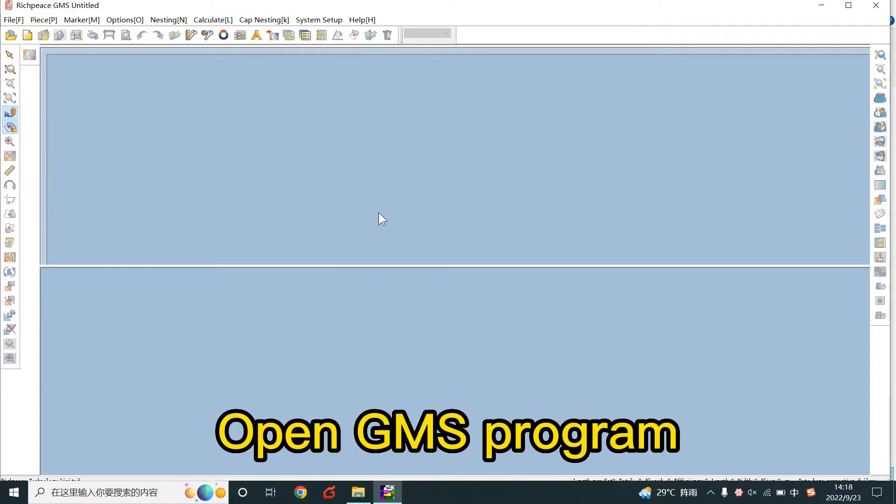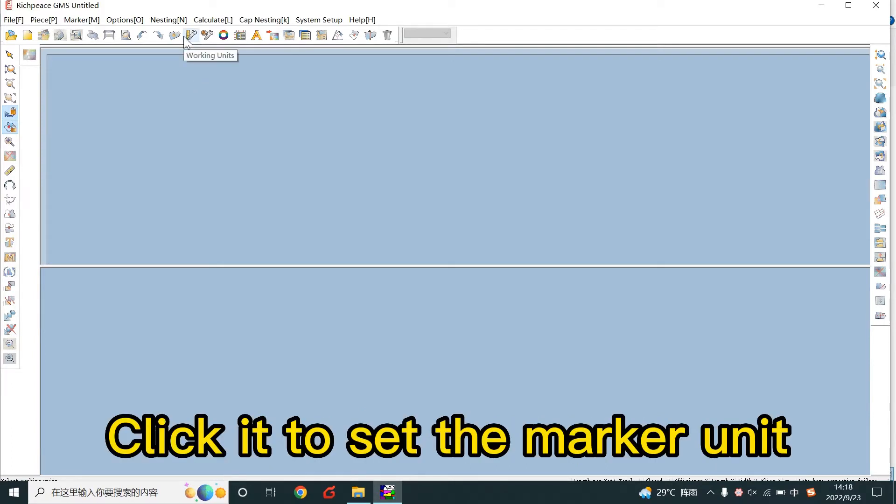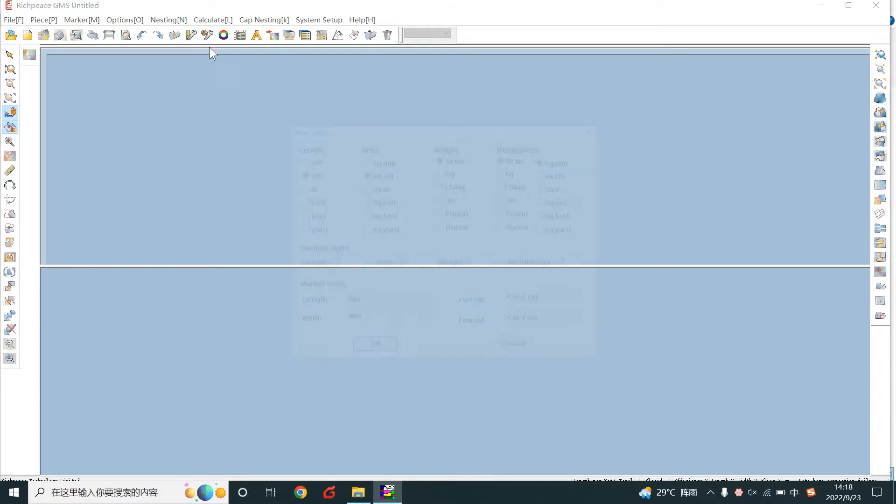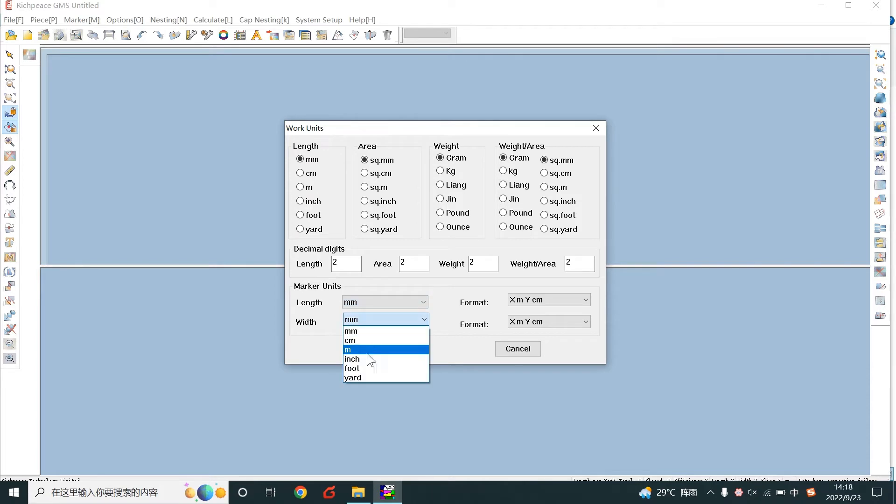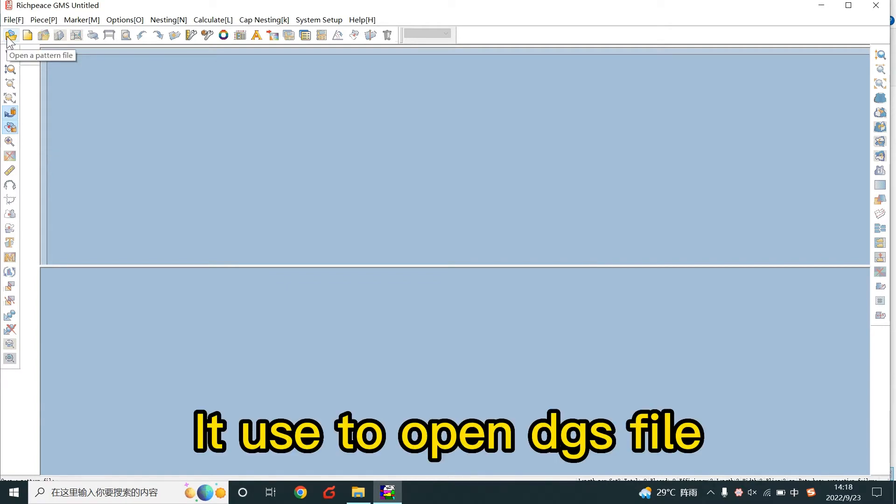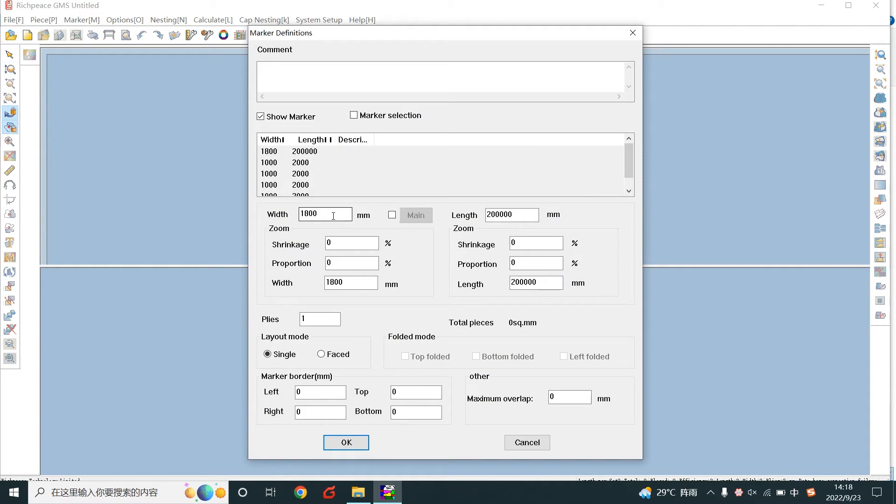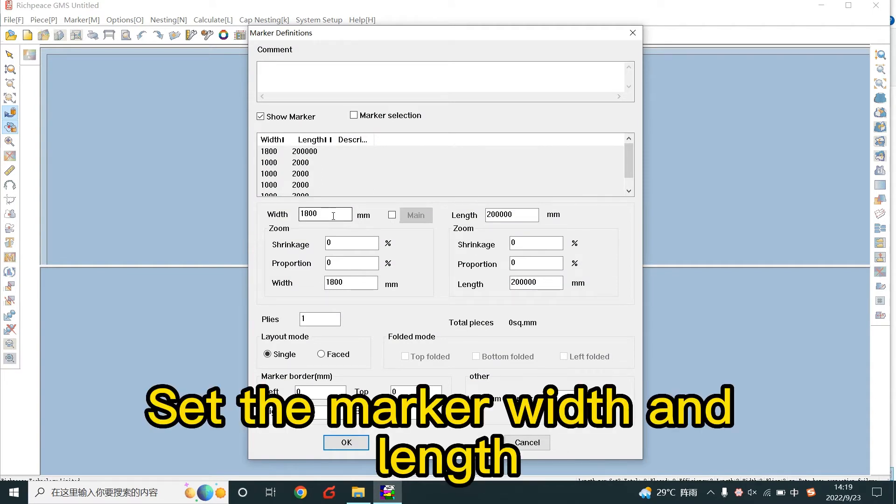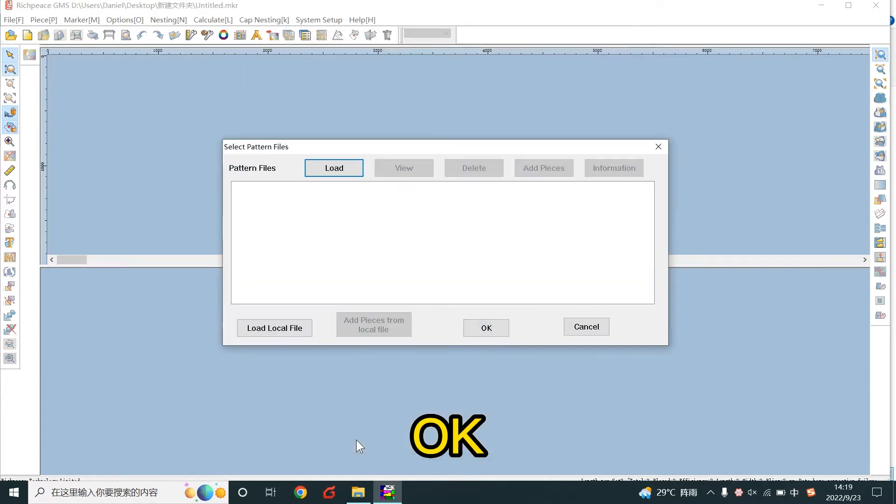Open the GMS program. Click to set the marker unit. It's used to open the DGS file. Set the marker width and length.